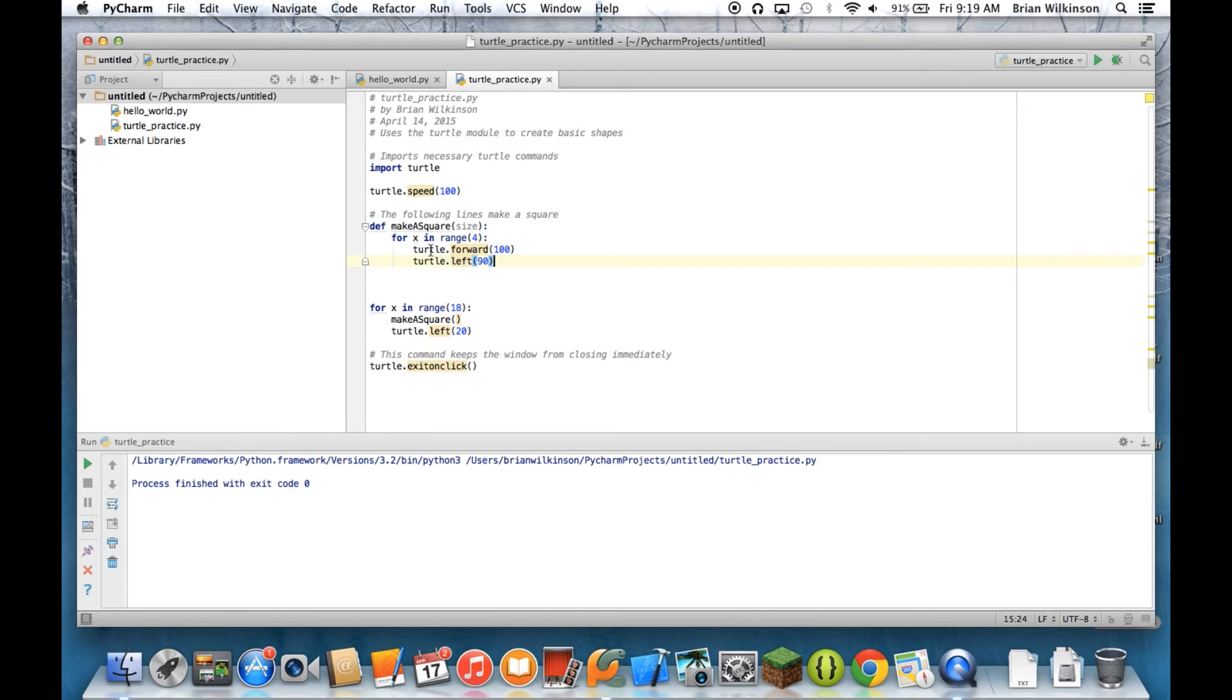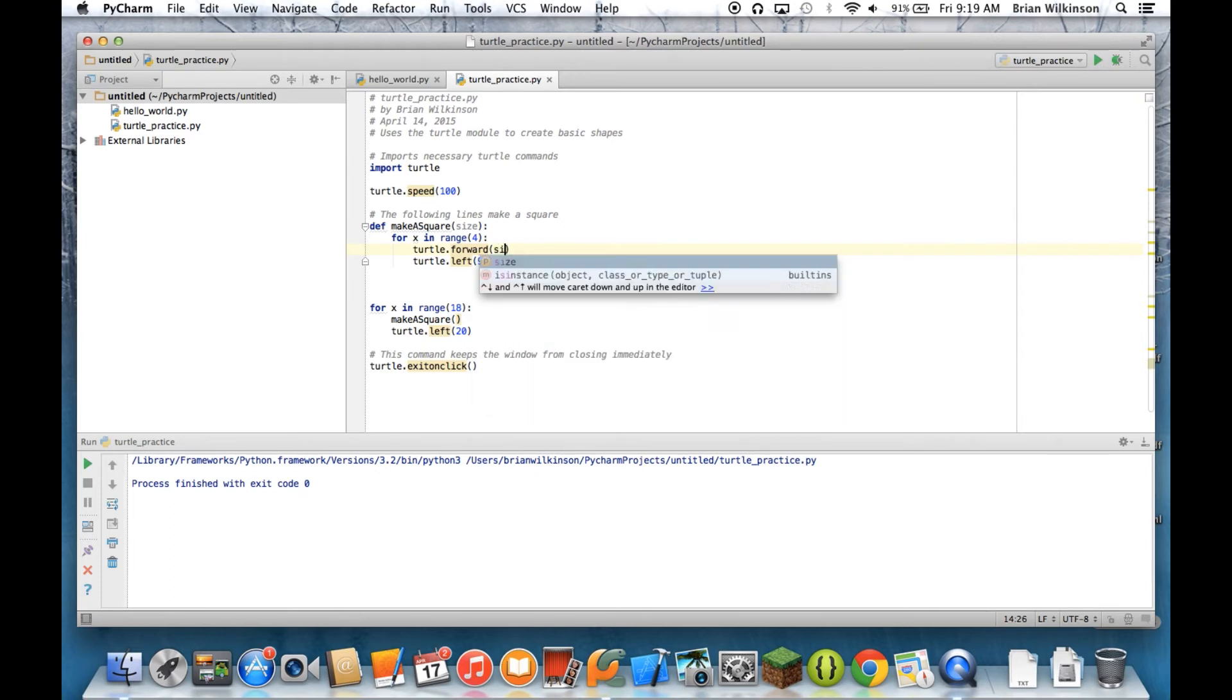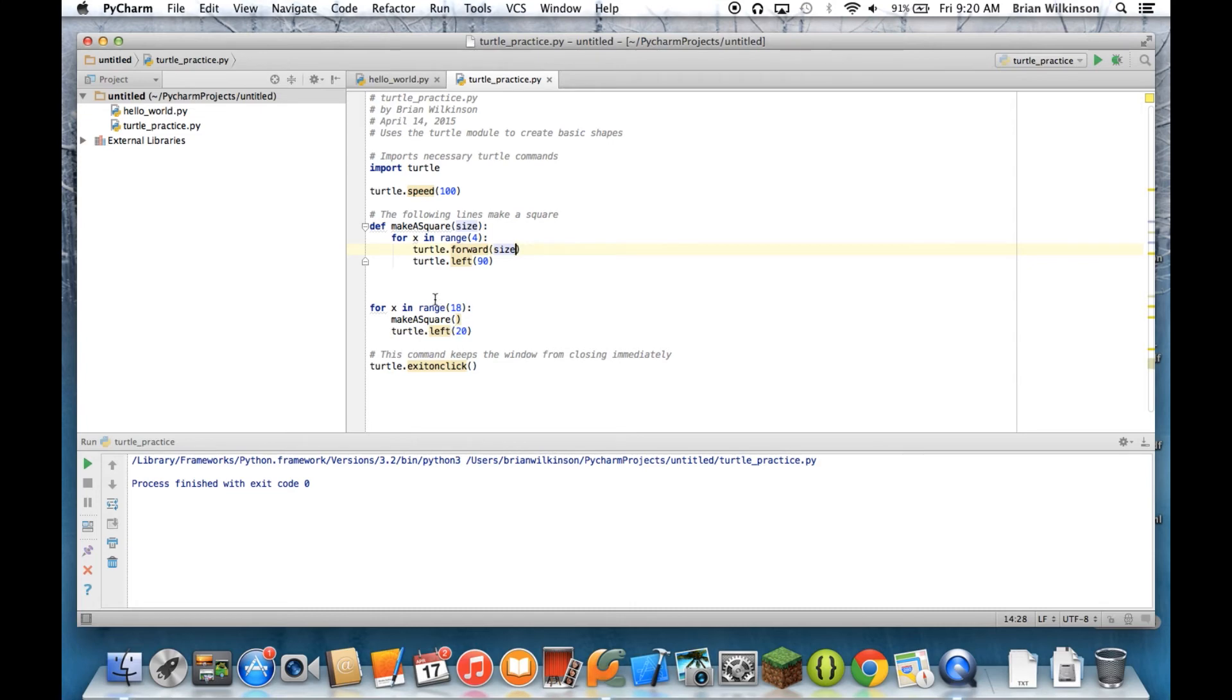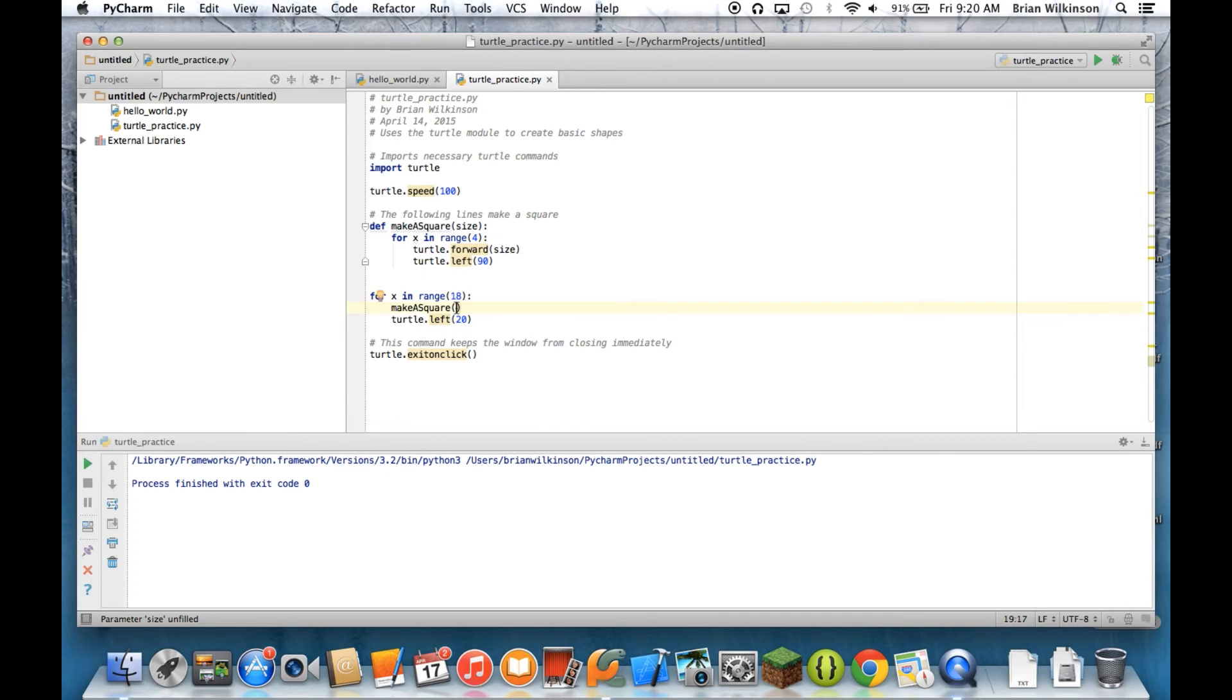Instead of saying turtle forward 100, I'm going to say turtle forward size, which means whatever size gets called in the function will be however far the turtle will go forward. So down here in my make a square, instead of leaving it blank, I'm actually going to have to put a number inside those parentheses. And whatever number that is is going to be how big the square is going to be. So let's do what we've already seen, let's do a square of 100.